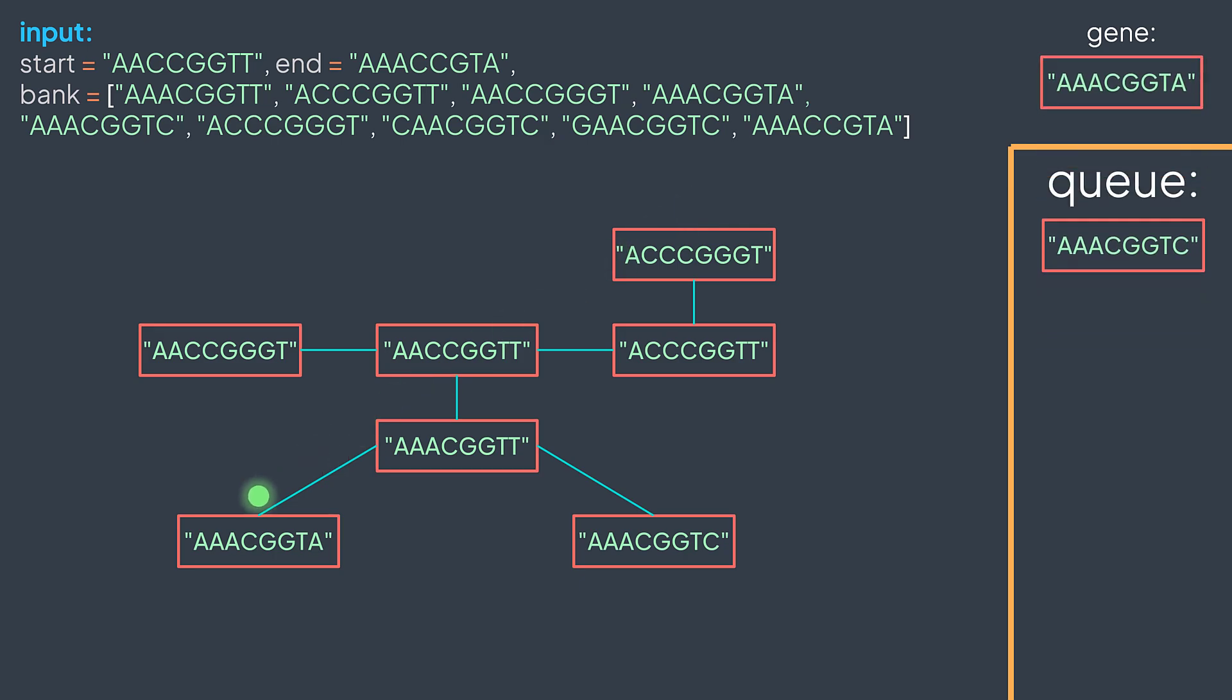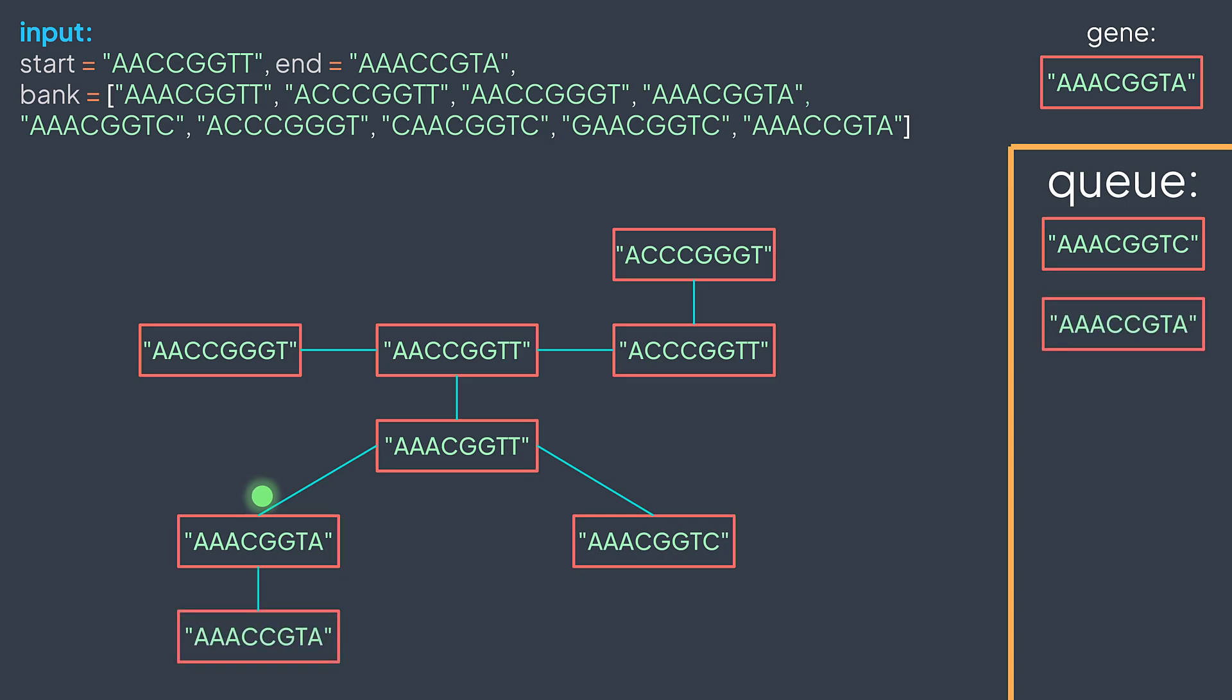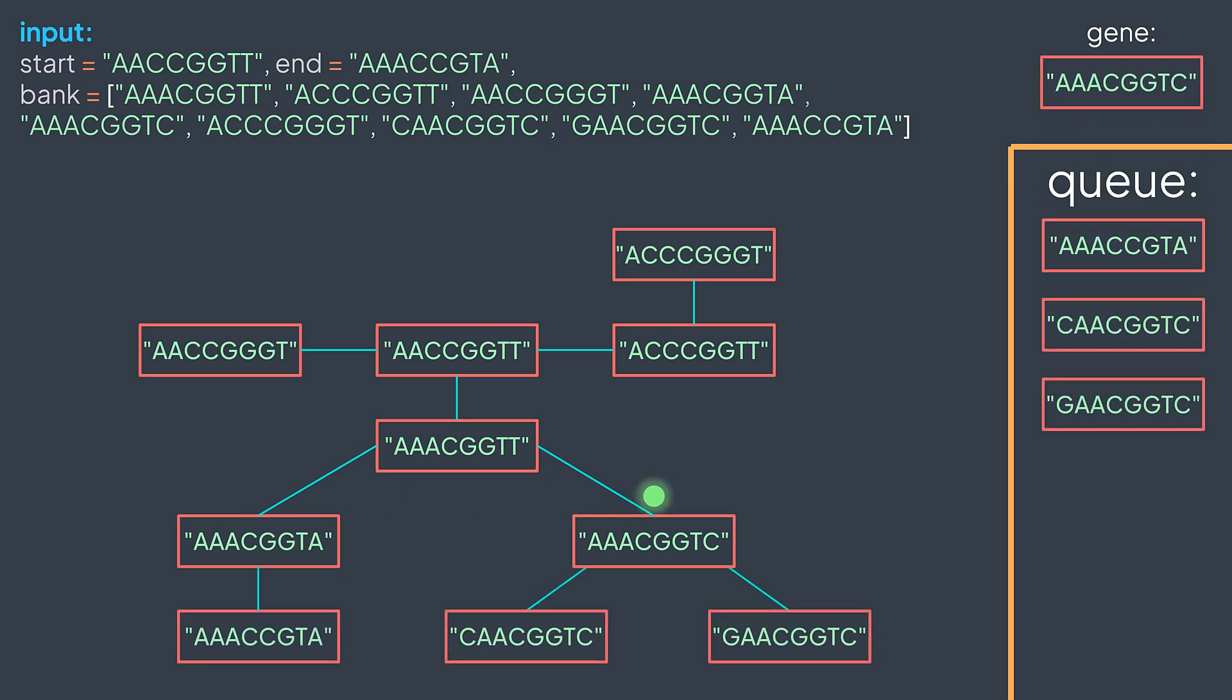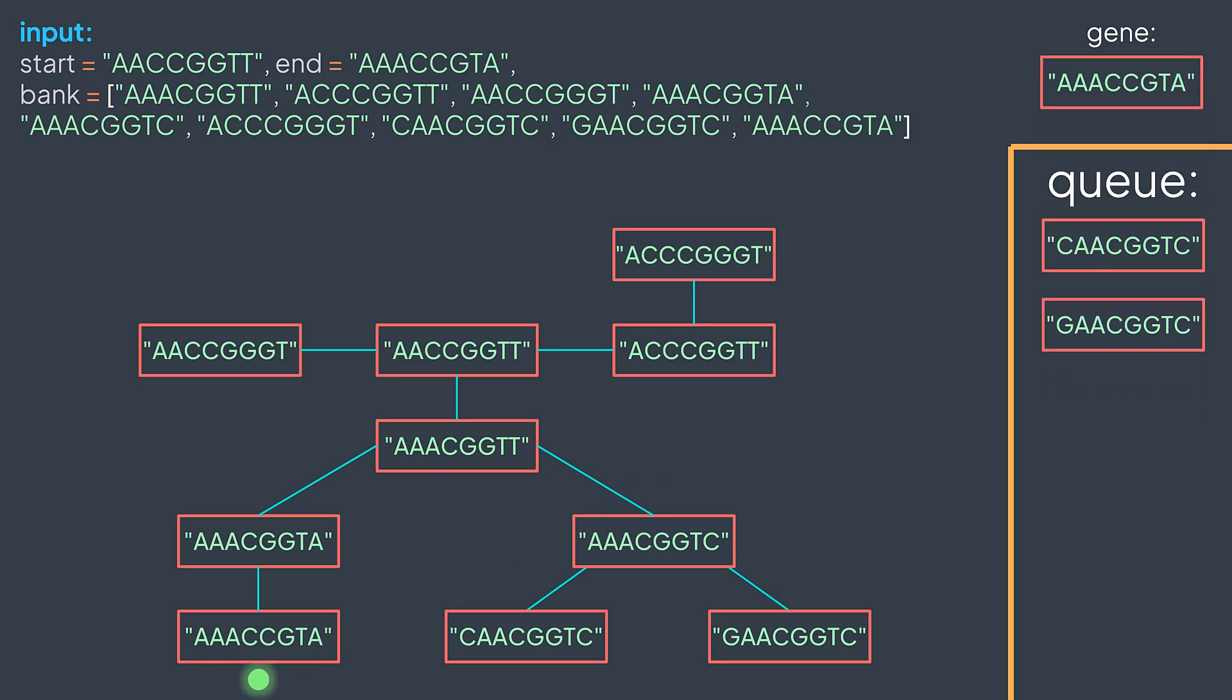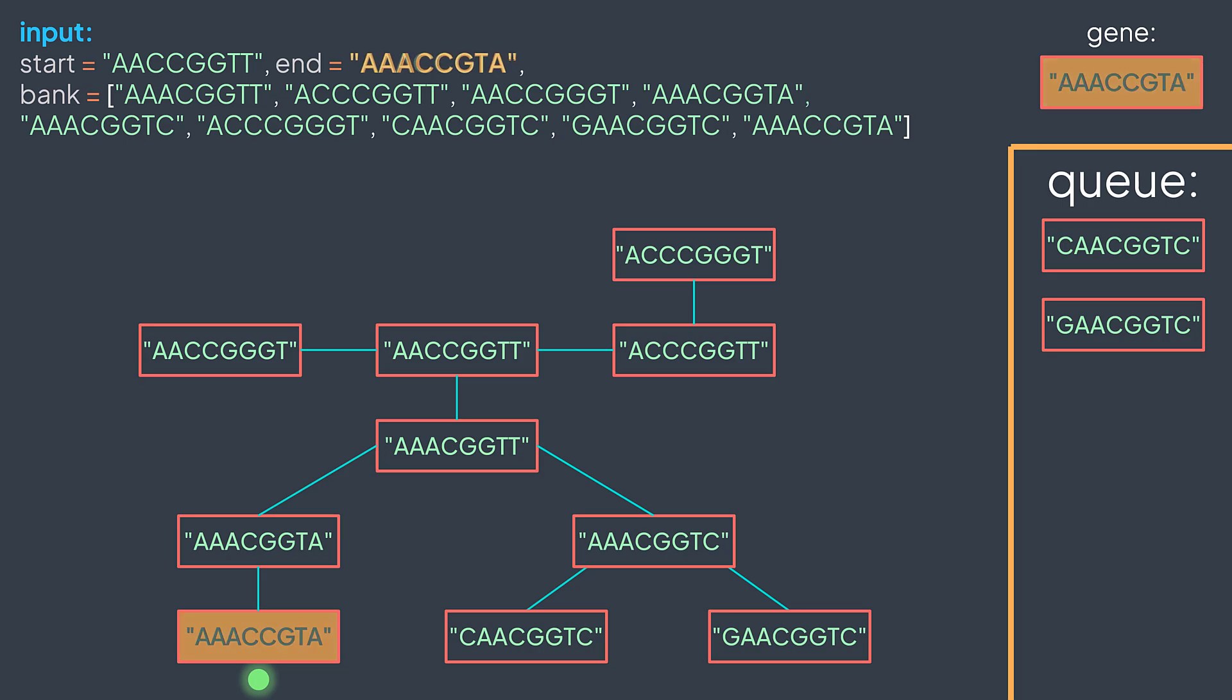Then AAACGGTA. It discovers one new gene. Then AAACGGTC, two new genes. And here when we dequeue AAACCGTA, we find out that is the end gene.